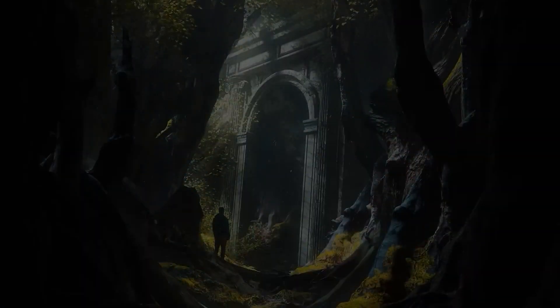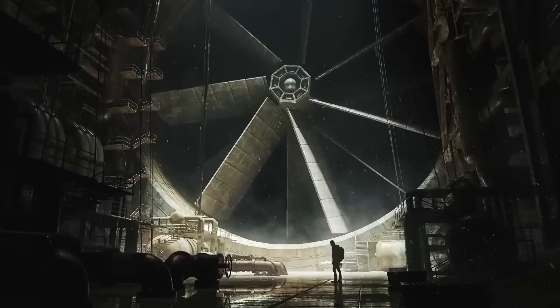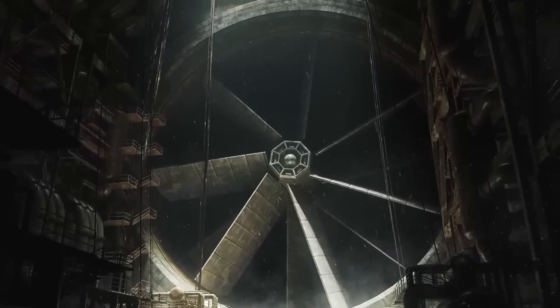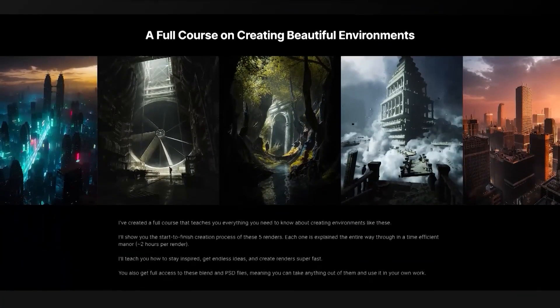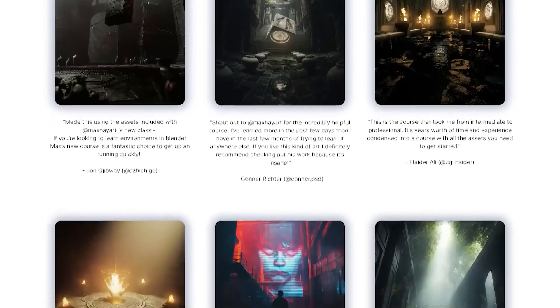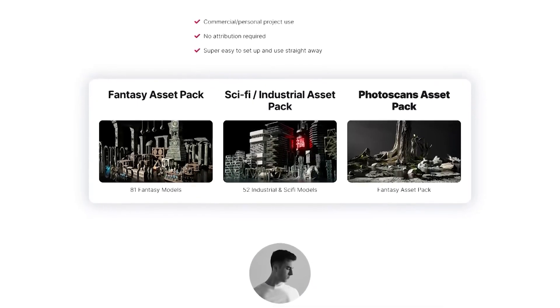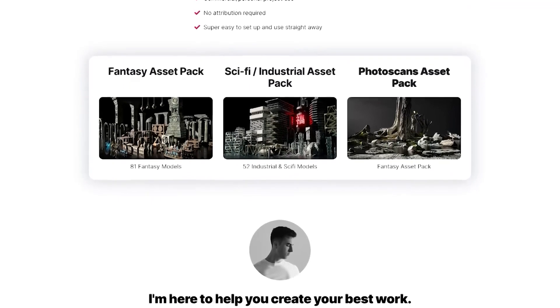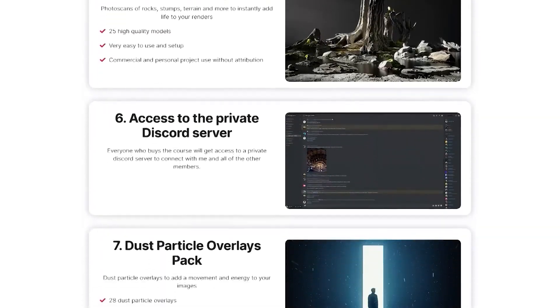Before we continue — do you want to create environments like these? If the answer is yes, then this course by Max Hay is the perfect pick for you. Throughout this training, you will learn how to build each of these environments from scratch, picking up important concepts like composition, modeling, lighting, and rendering. You can also check some of the stuff people created following the course. Another bonus for choosing this course is getting the full fantasy/sci-fi asset packs, which is fantastic. You can click the link in the description down below.